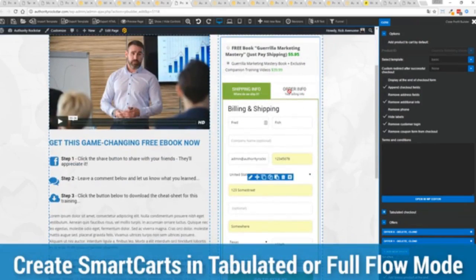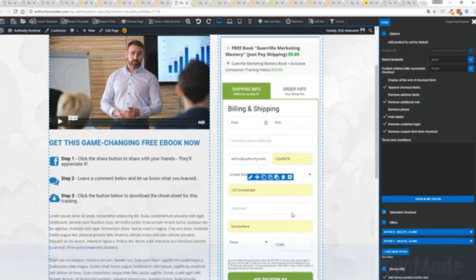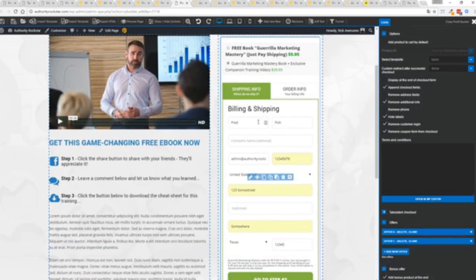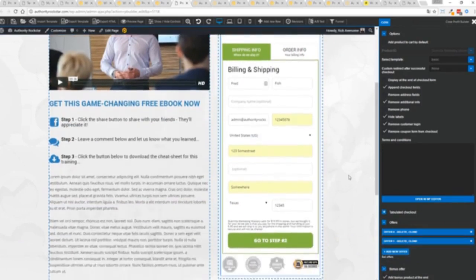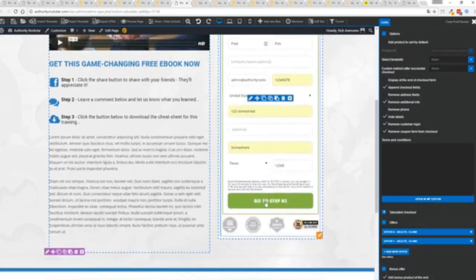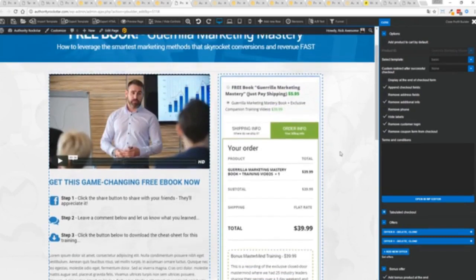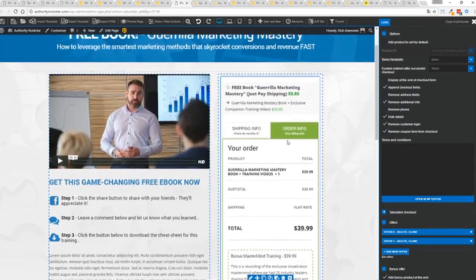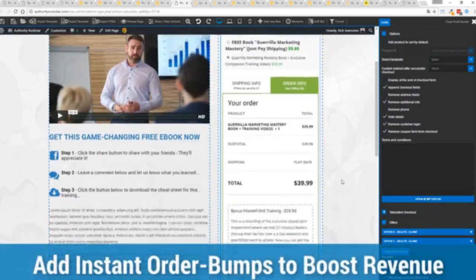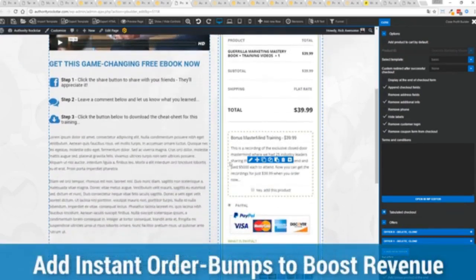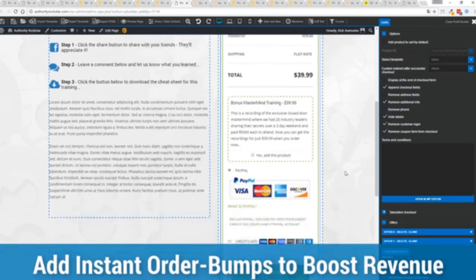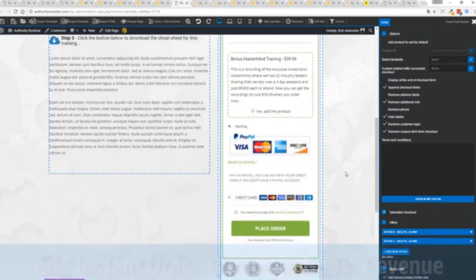Now in this case we have this in tabulated mode so you can see we've got one tab here then the order info on this tab but it could be one column as well. You can see I've already pre-filled it with some customer information, just click go to the next step. You can see there's a summary of my cart, an opportunity to upsell with an order bump offer.